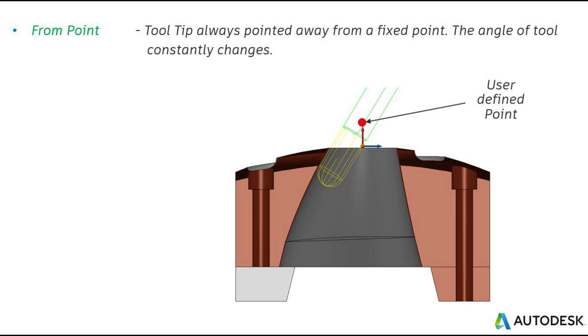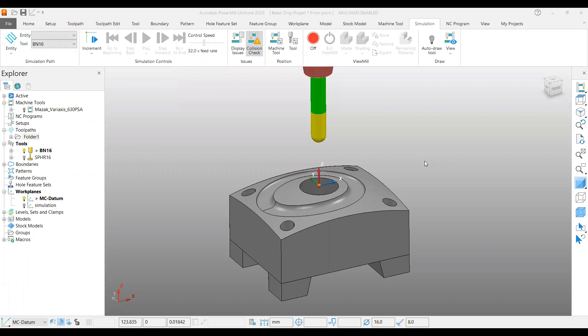Welcome back to another PowerMill 5-axis tutorial. In this video we are going to cover another tool axis definition called 'from point.' In the previous video we covered 'towards point' and used a projection point finishing strategy for a spherical shape job.